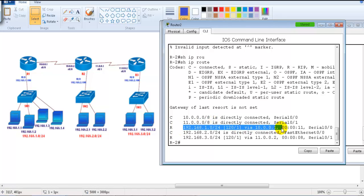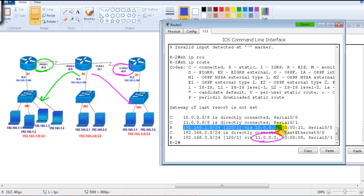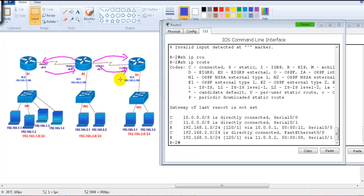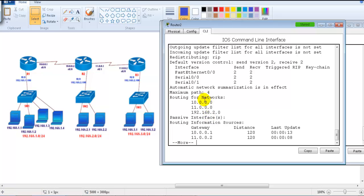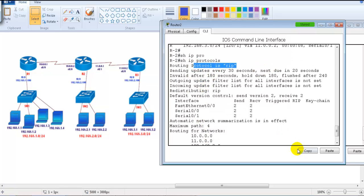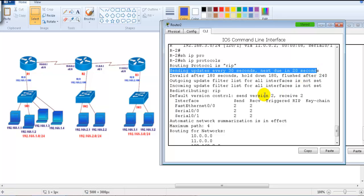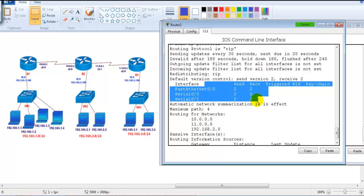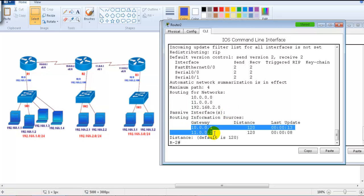On Router 2, 'show ip route' shows that to reach 192.168.1.0 the next hop is 10.0.0.1, and to reach 192.168.3.0 the next hop is 11.0.0.2. The 'show ip protocols' command shows which routing protocol is running, its timers — the next update is in 20 seconds — and that version 2 updates are being sent. It also shows the networks being advertised and the gateway addresses (10.0.0.1 and 11.0.0.2).